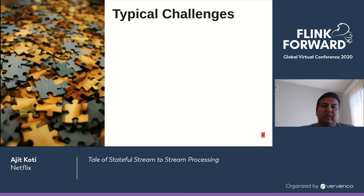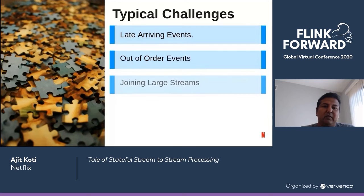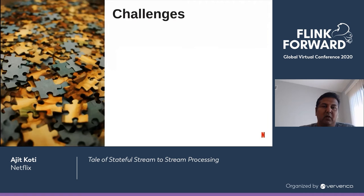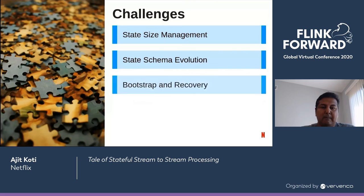That does bring a few challenges. These are some typical challenges one faces while building stream applications: late arriving events, out-of-order events, joining large streams, and exactly-once processing. However, I want to focus on the following challenges specific to holding state for a long duration in stateful stream applications: state size management, state schema evolution, bootstrap and recovery, and backfills.